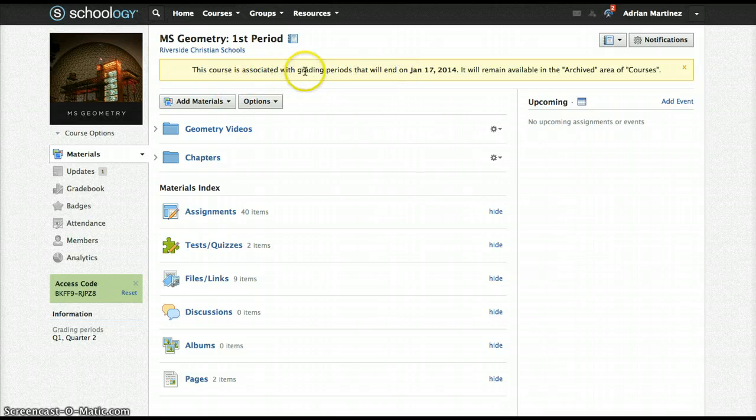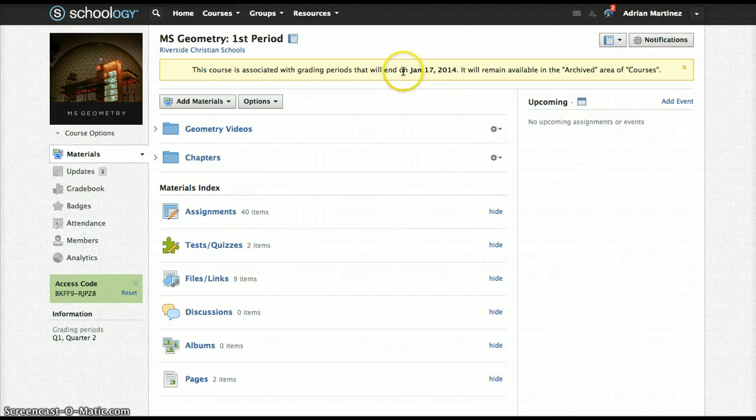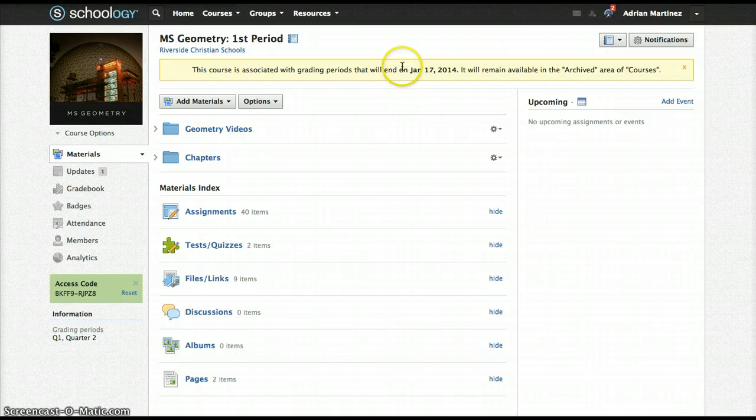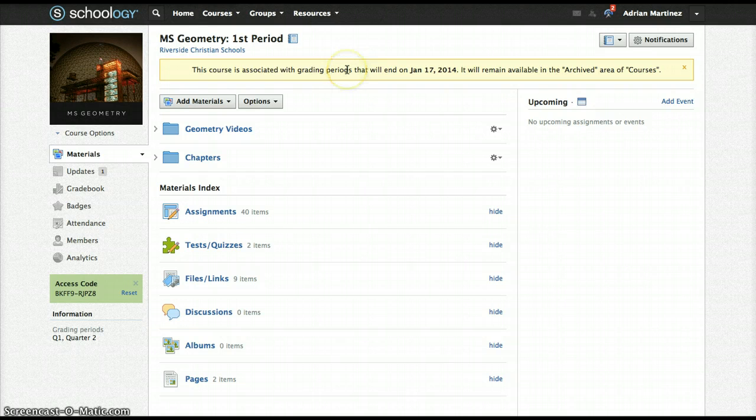This is because we have, in our gradebook, set up only the current quarter. I'm going to show you how to make sure your course doesn't go into archived, which actually creates quite a bit of work for you once it does get archived to get it back.